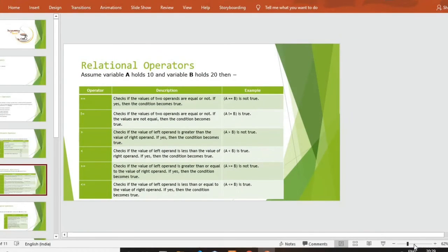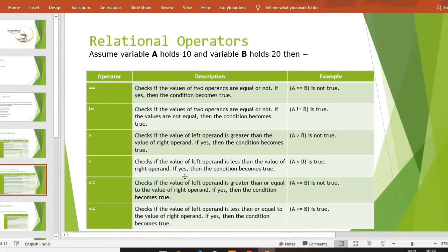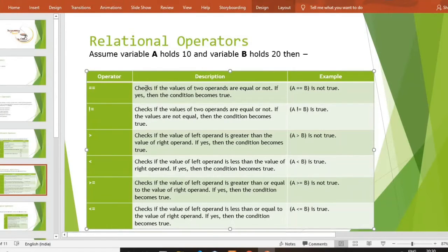Next operator is relational operator। Relational operator means — आप relational operators को conditional operators भी बोल सकते हो। मतलब दो variables के अंदर values होती हैं, उन values को compare करने के लिए — वो check करेगा कि कौन सी value किससे बड़ी है। यह relational operators always हमें true और false में ही answer return करते हैं, मतलब output boolean values में आता है — boolean मतलब true और false।